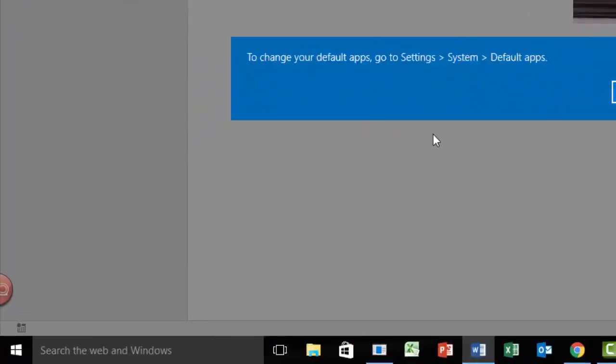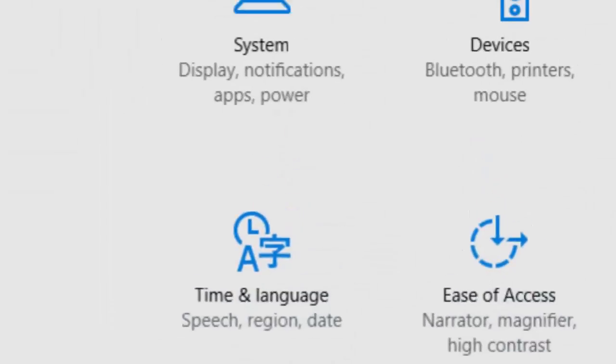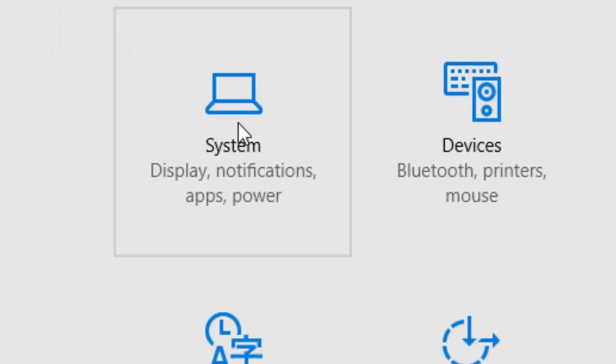Here's the solution. Go to your Start button, go to your Settings, hop to your System, and go to your Default Apps.